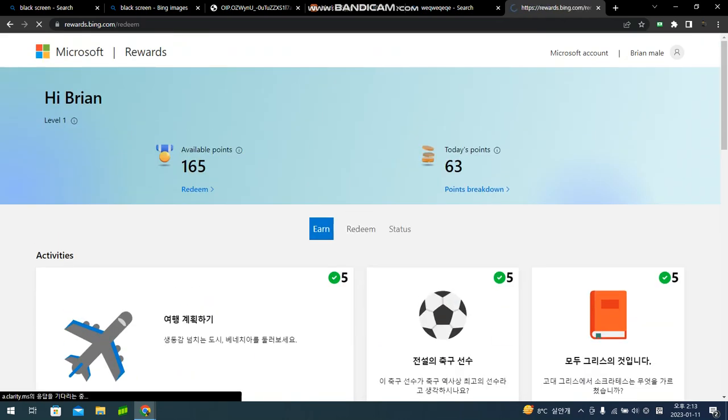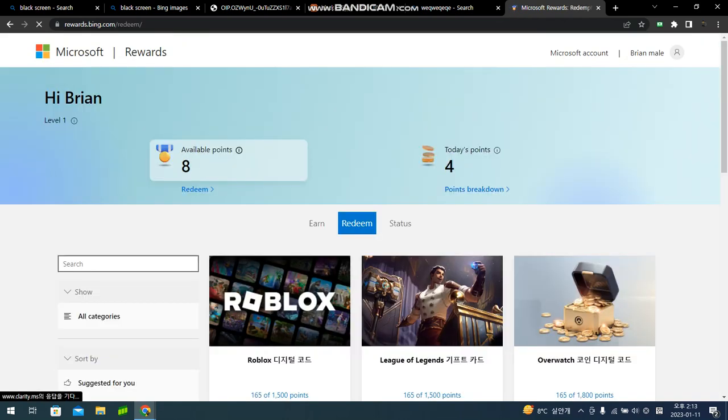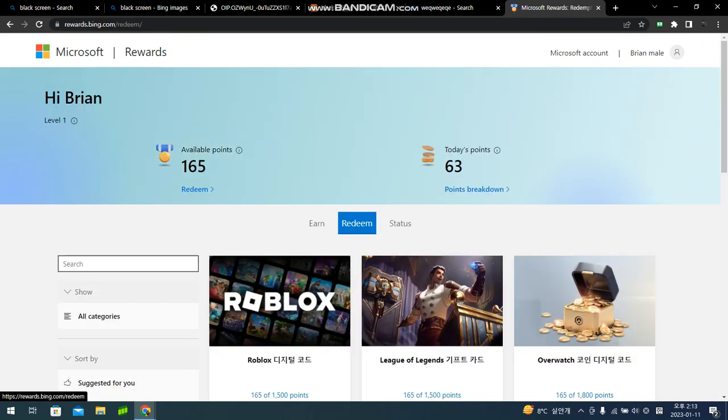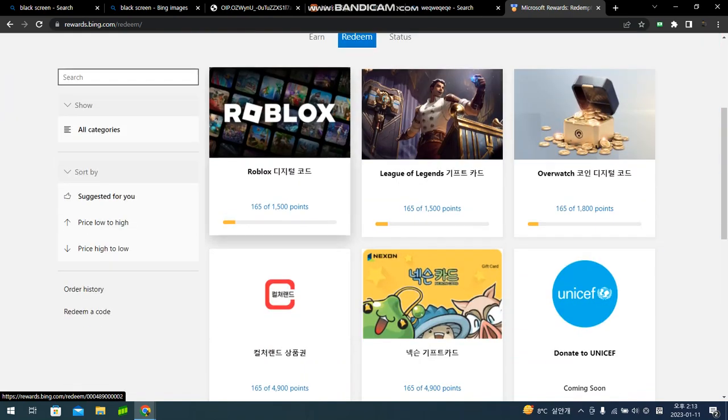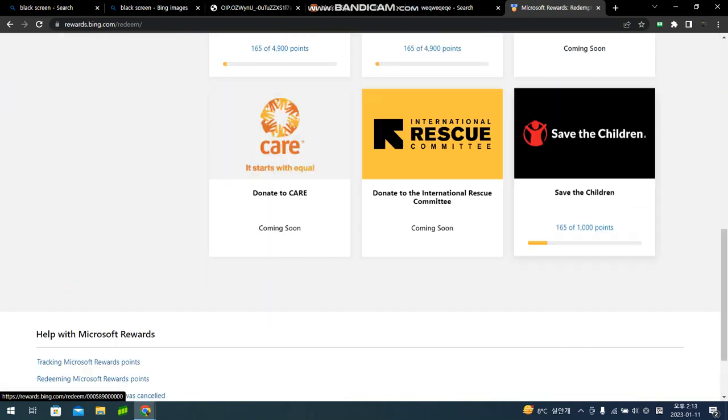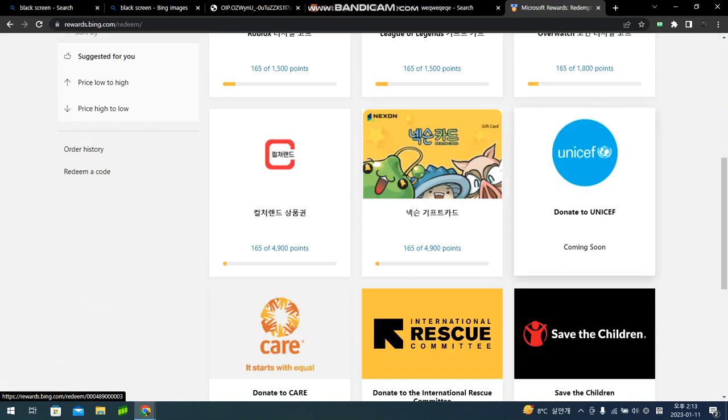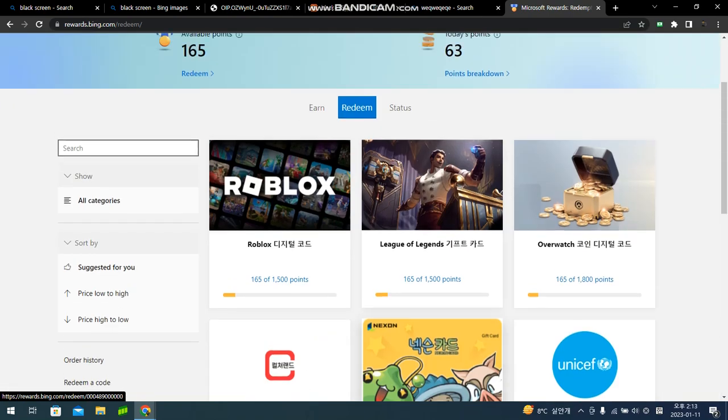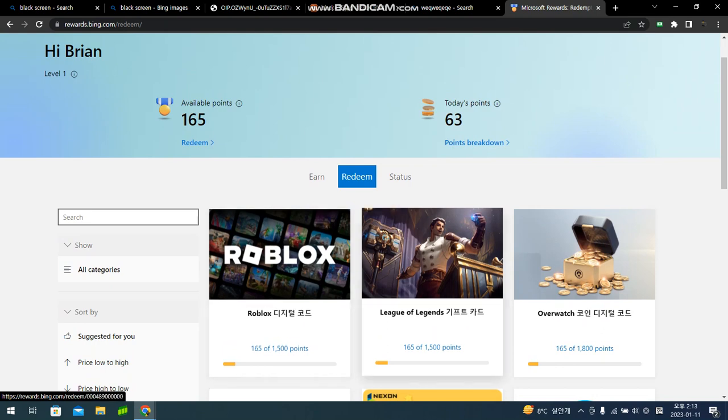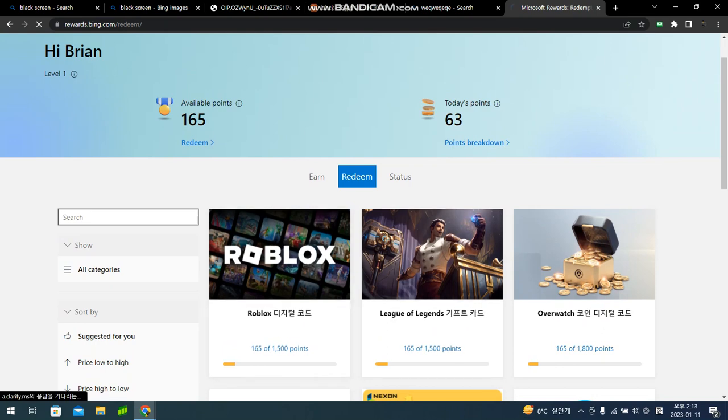And if you have enough points, you can go to redeem. You can enter these gift cards. You can donate and put some Robux on.